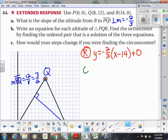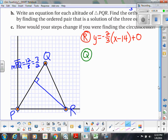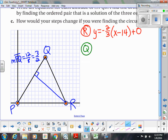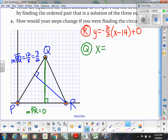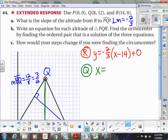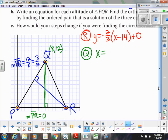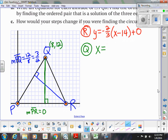Now let's look at the altitude from vertex Q perpendicular to PR. The slope of PR is 0, so the perpendicular slope would be undefined — this is actually a vertical line. Vertical lines have the equation x = something. Q is at (8, 12), so all points on this vertical line have x-coordinate 8. So the equation for that altitude is x = 8.